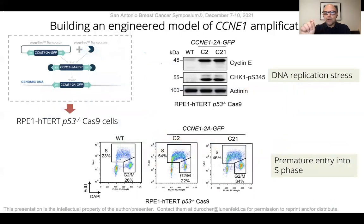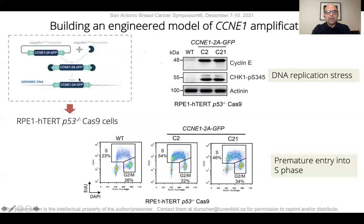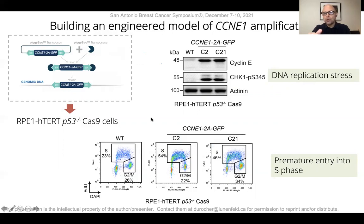To discover these interactions, we opted to do CRISPR-Cas9 screens using isogenic sets of cell lines. To develop a cell line that has hallmarks of cyclin E1 amplification, we introduced multiple copies of the cyclin E1 gene using piggyback transgenesis. The cell lines that arose display many hallmarks of cyclin E1 gene amplification, including premature entry to S phase and replication stress as evidenced by phosphorylation of the CHK1 kinase.